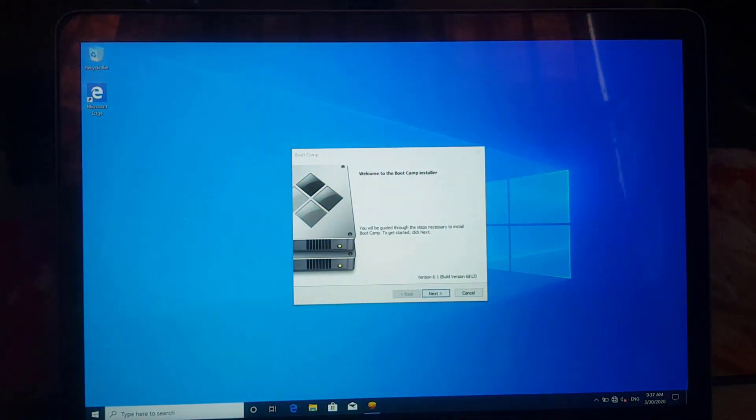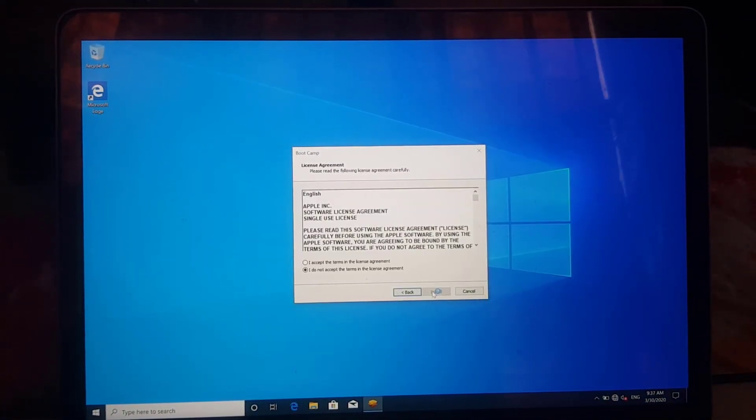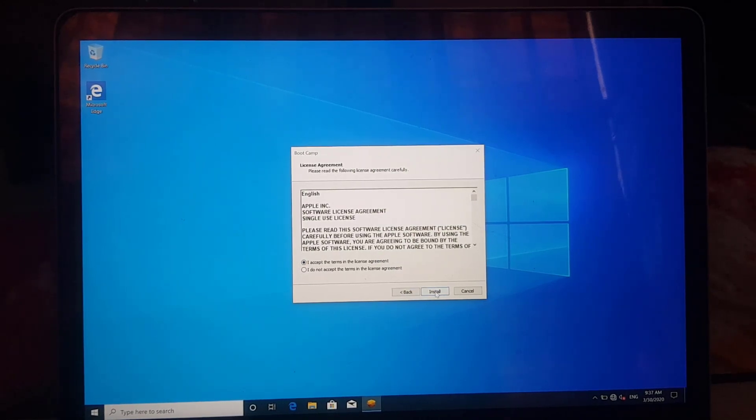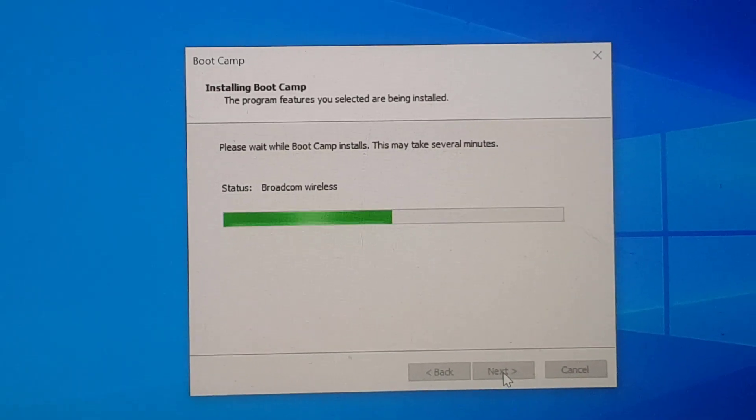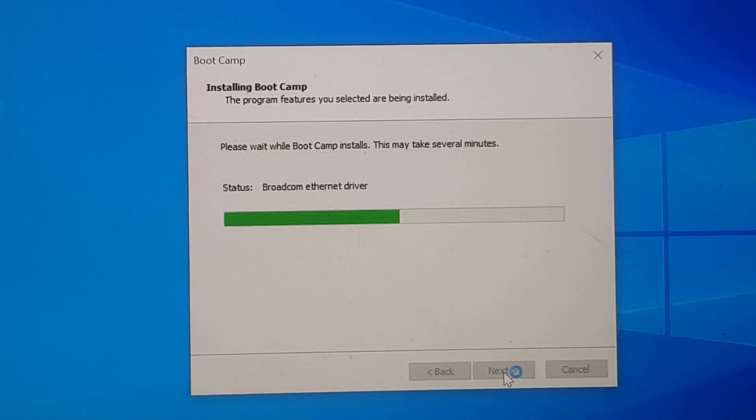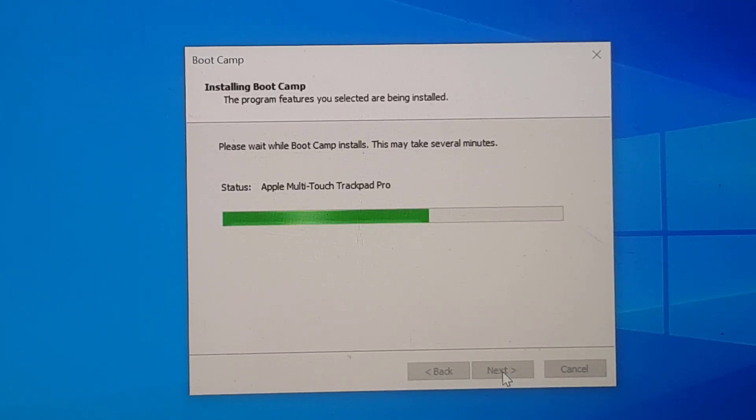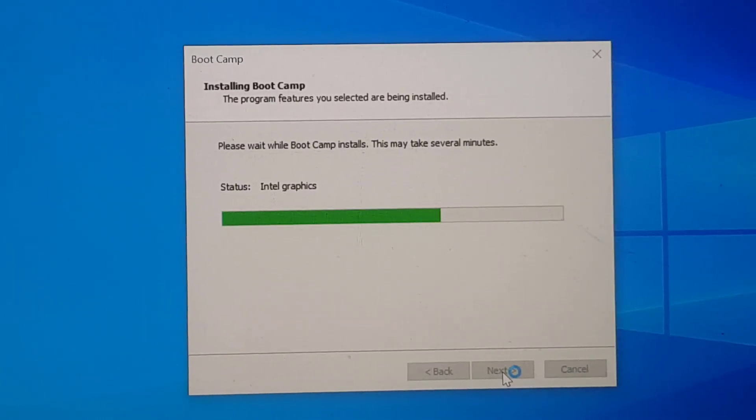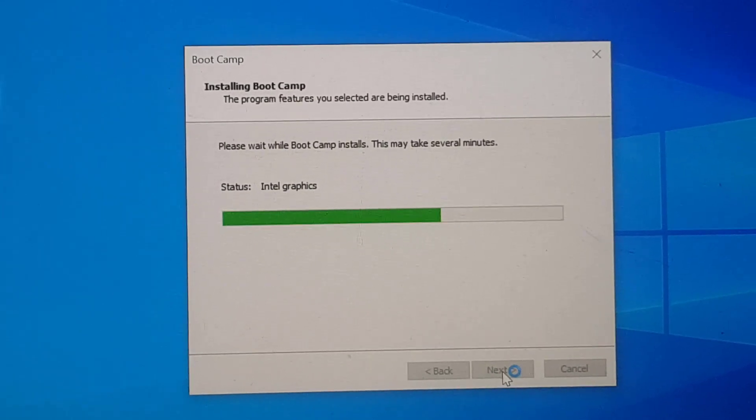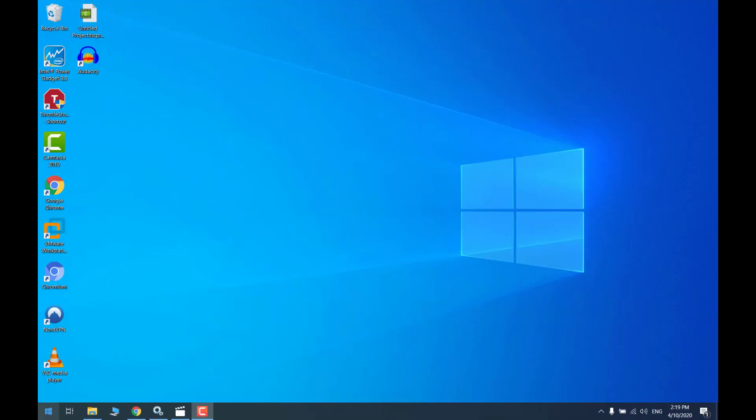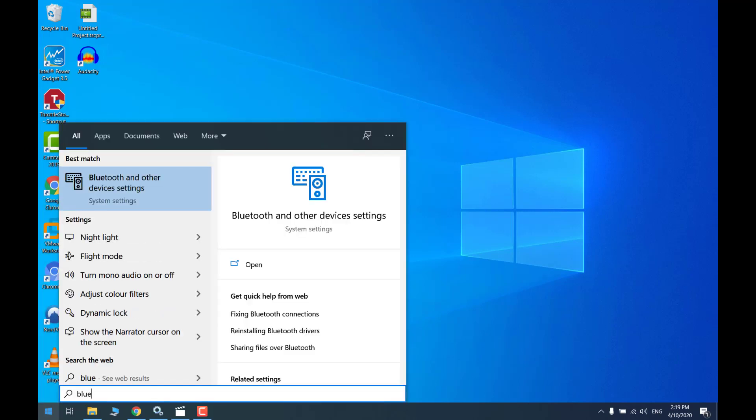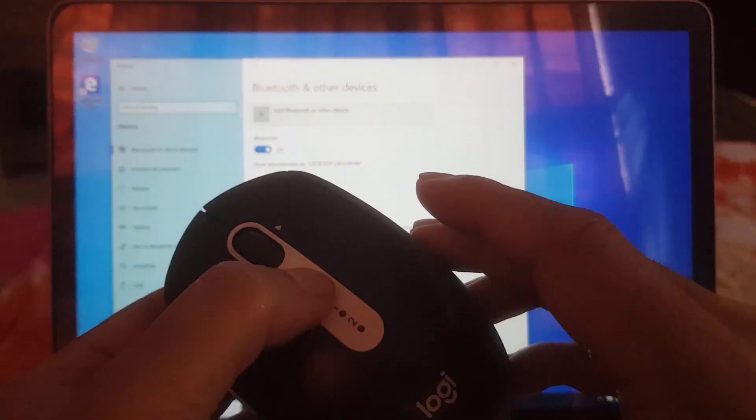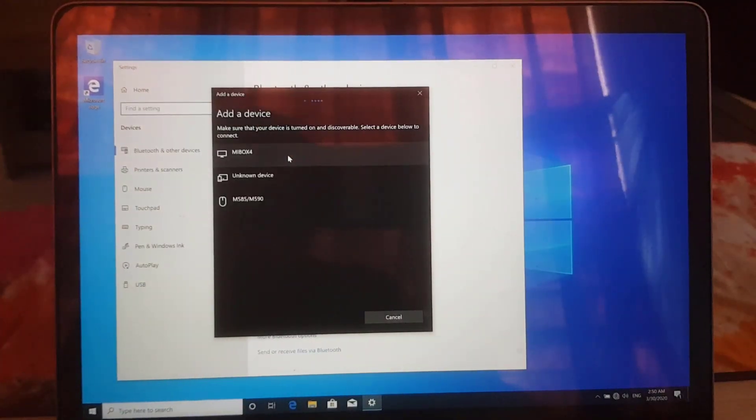Finally landed on my Windows 10 desktop. Hold on, we still need to install MacBook drivers. Driver installation wizard will automatically appear on the desktop. Driver installation is completed. I will add my Logitech Bluetooth mouse to check whether Bluetooth driver is working properly. Oh yeah, it's working flawlessly.